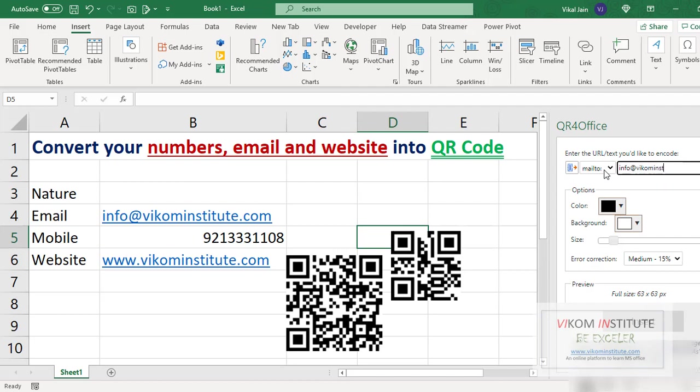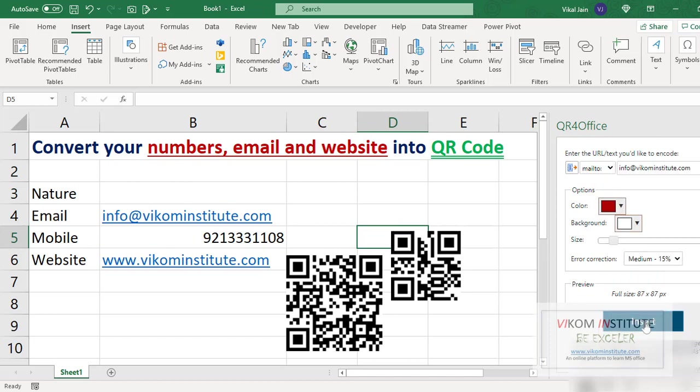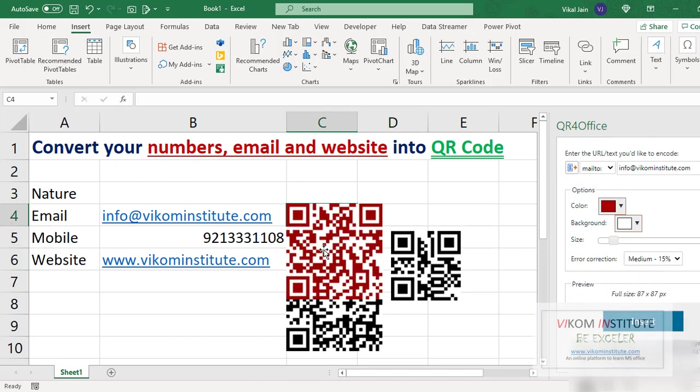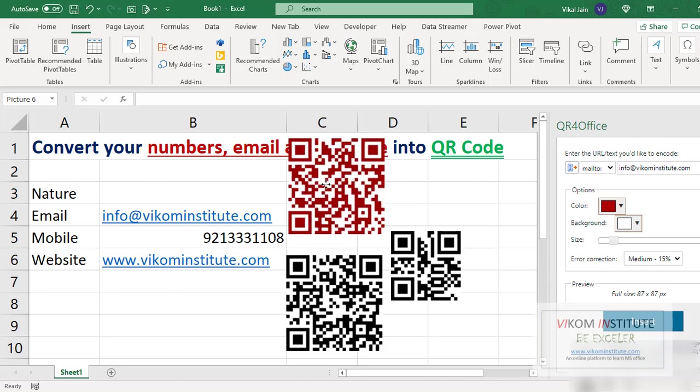Now you may change the color of QR code also if you want to change it to red. Insert and here it is.